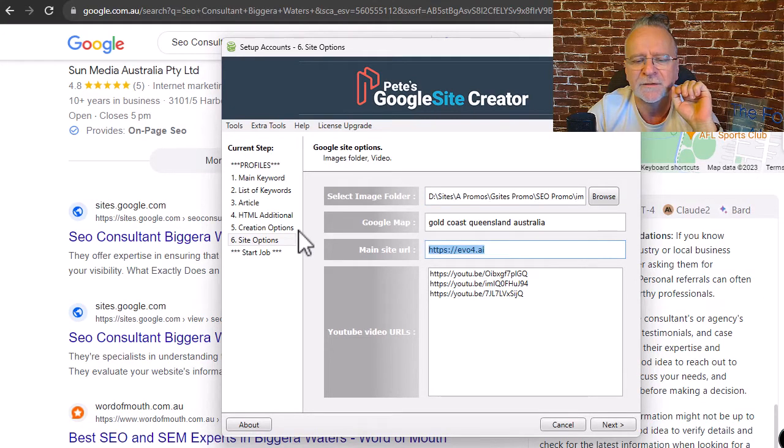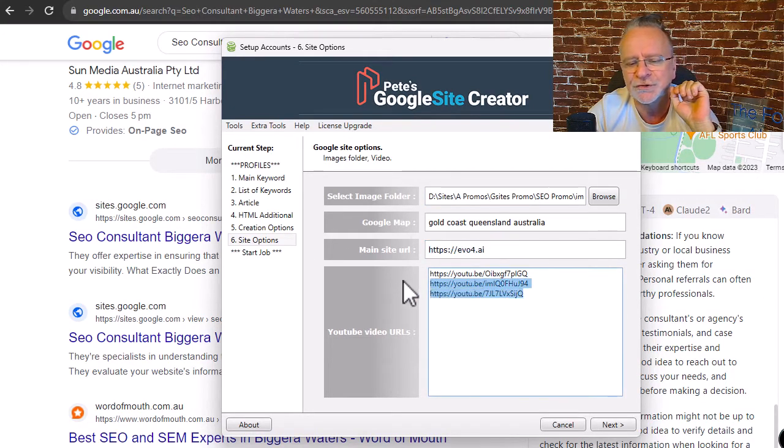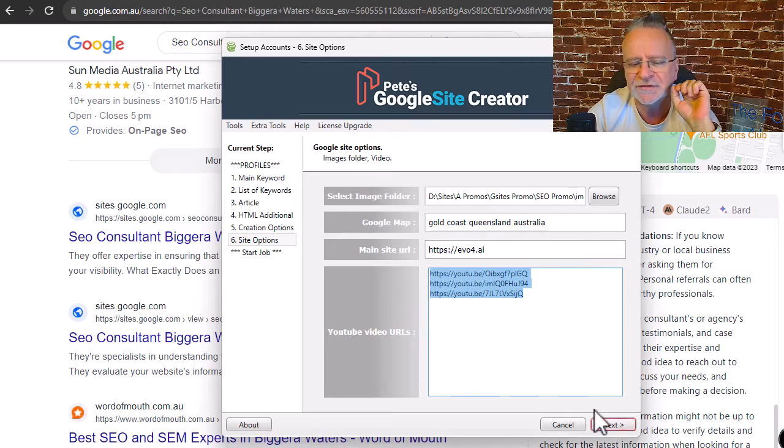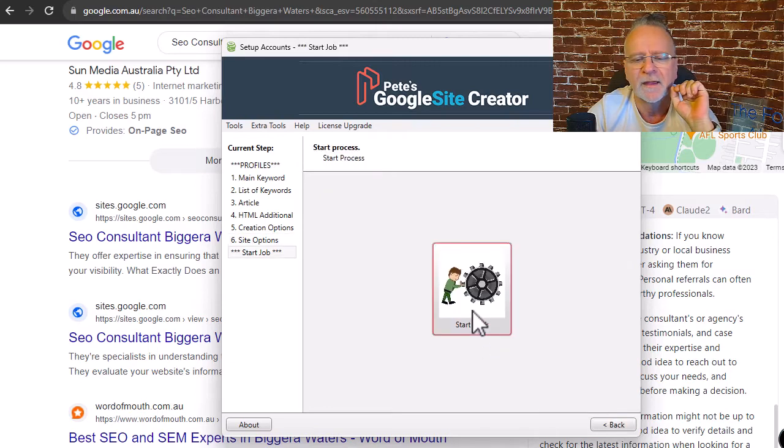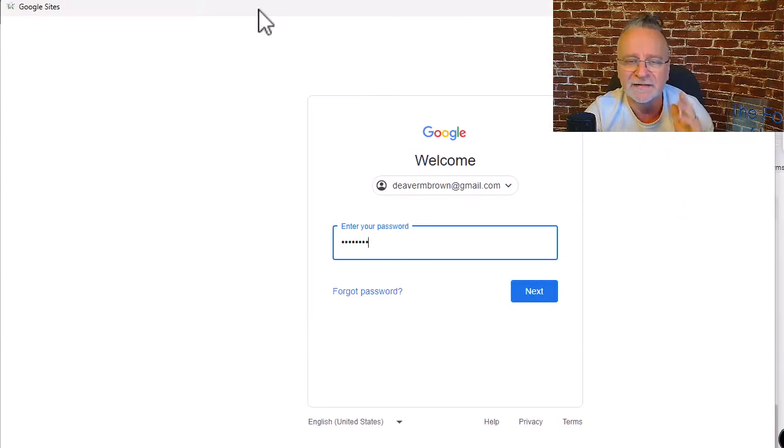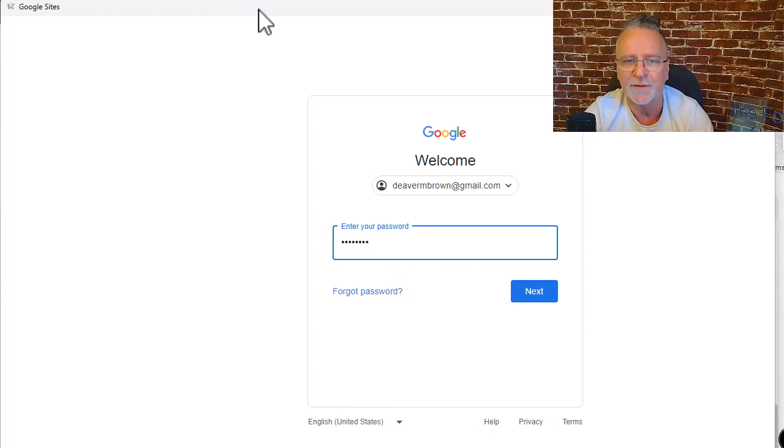Enter your Google account. Enter your folder with all the images you would like to appear. Enter the link you would like to promote. Enter your YouTube videos for extra link juice. And click start. It's like magic watching this software perform its tasks.